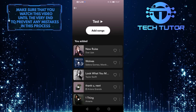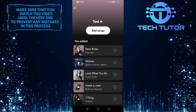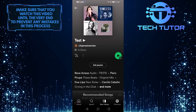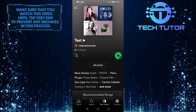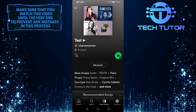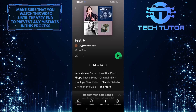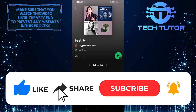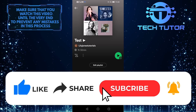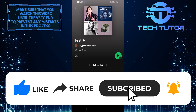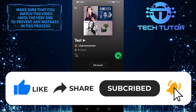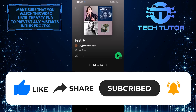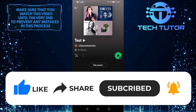So that wraps up this tutorial. If you have any questions about this whole process, please let me know in the comments section below. And if you learned something new, please give this video a big thumbs up and subscribe to this channel for more tutorials like this one. Thank you so much for watching, and have a good day!